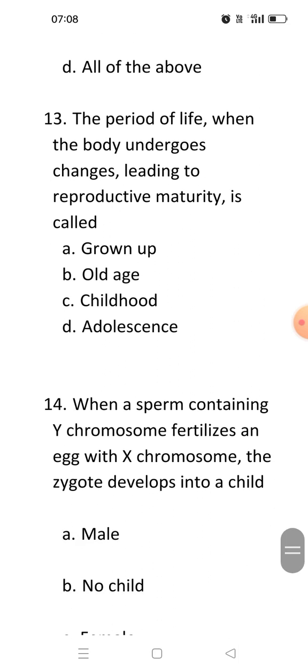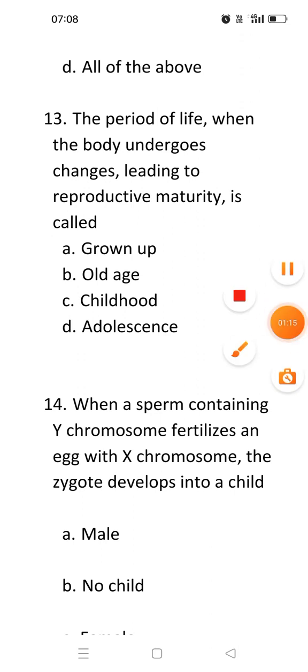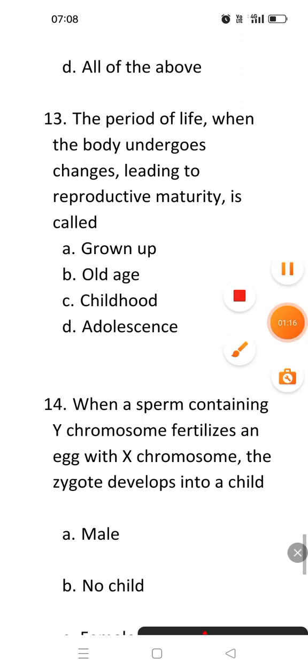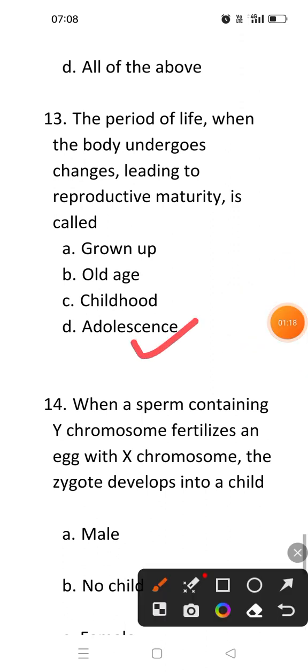Next question: The period of life when the body undergoes changes leading to reproductive maturity is called. This question is from the chapter regarding adolescence. The answer of this question is adolescence — it is a period in which the body undergoes many changes, and after those changes, it achieves reproductive maturity.